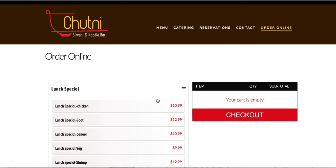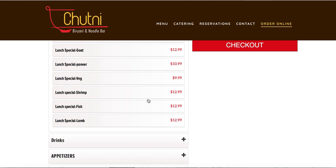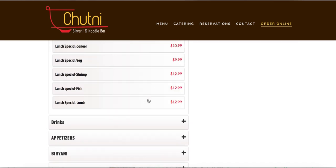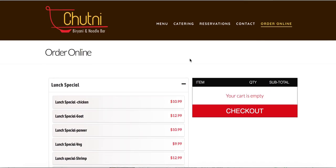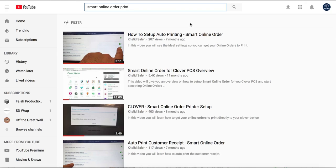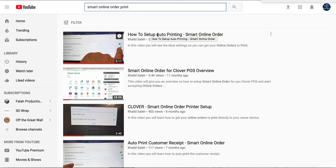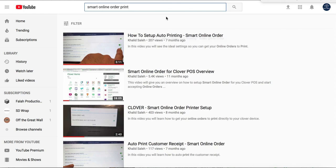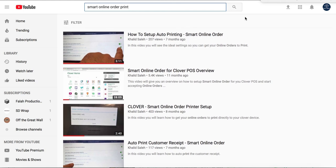Now remember when you get a new Clover or you're taking over the business, you have to set up your printer again. So go to YouTube, type in Smart Online Order Print, and then watch these, watch the first video here. This will show you how to set up your printing so it prints to your Clover device.